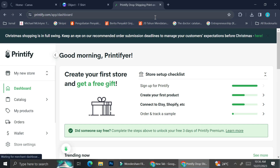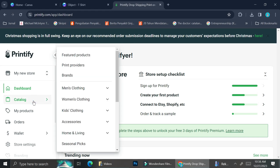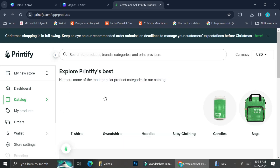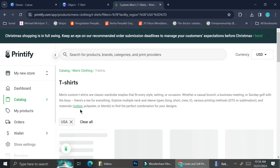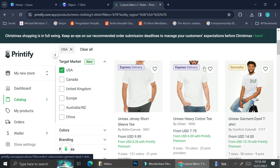Next, go to Printify.com. If you don't have an account yet you can create one, but I already have one so I just logged in. This is the Printify dashboard you'll see after logging in. Click on 'Catalog' and you can see several products you can put your design on. I'm going to click 'Featured Products' and then click on 't-shirts' to browse the available options.